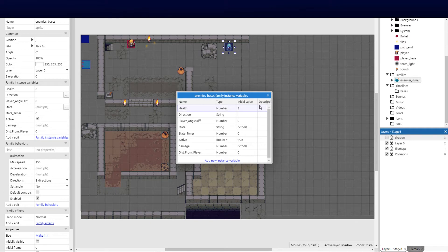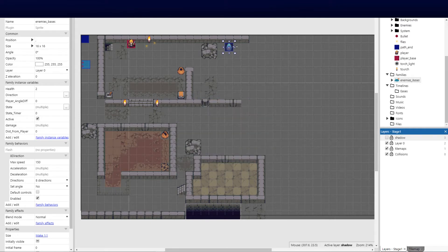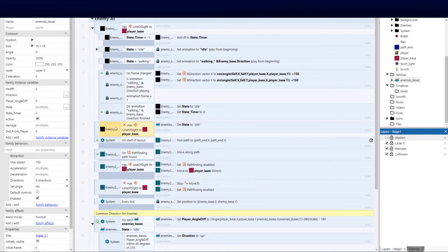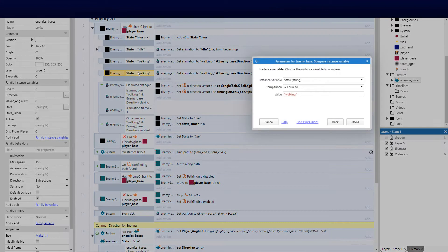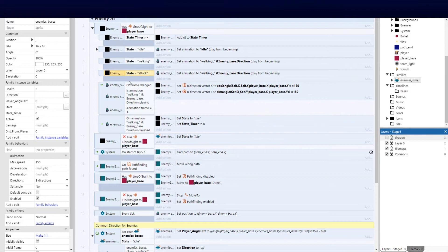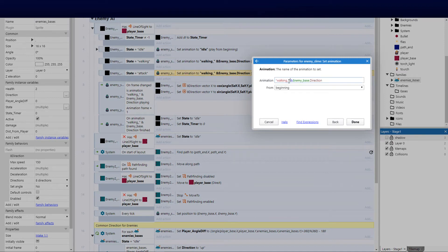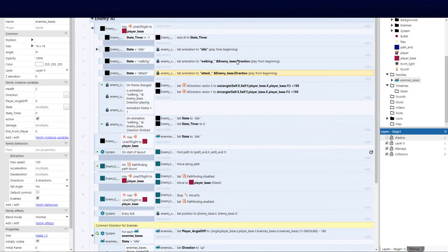We're currently using the line of sight behavior on the enemy. I'm going to add another condition to work out the distance between the player and enemy. We'll copy the existing state and make a new state called 'attack' — that is a value state so we know exactly what state the enemy is in — and then we'll begin the attack formation.